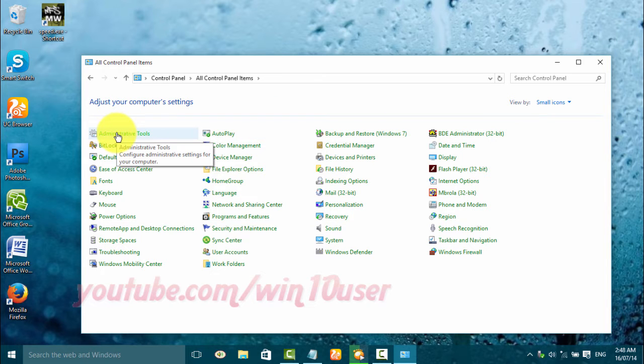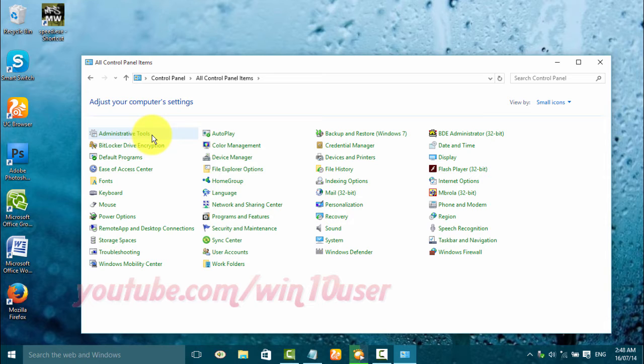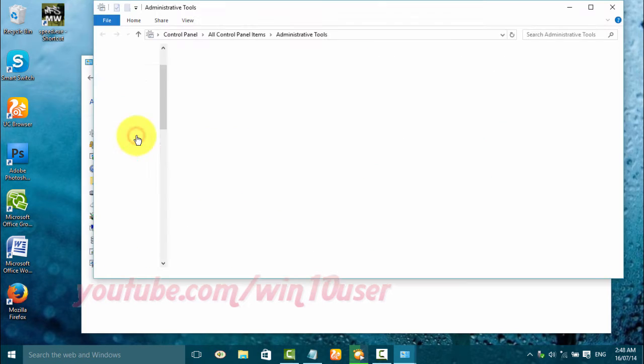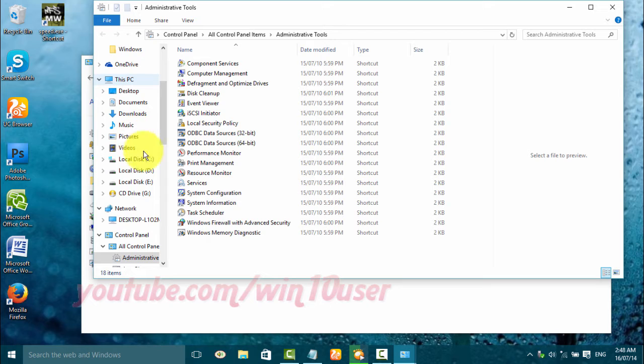Click Administrative Tools, then double-click Services.